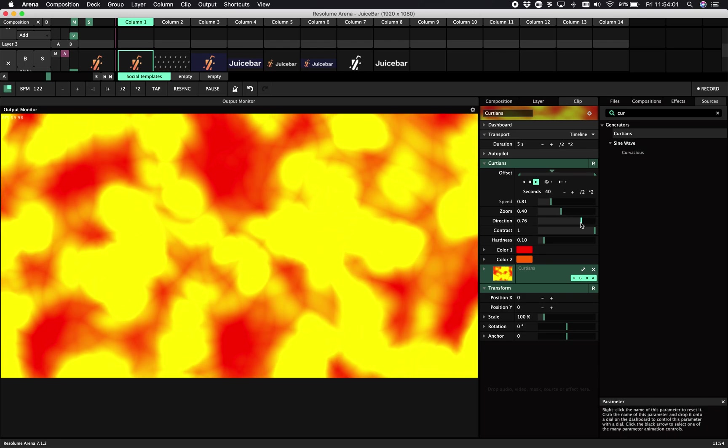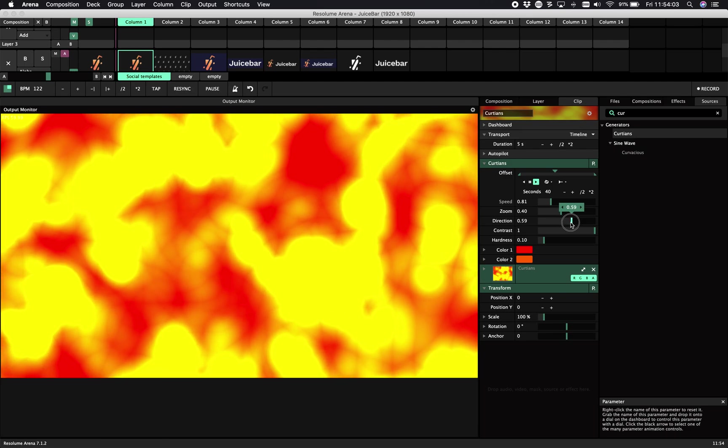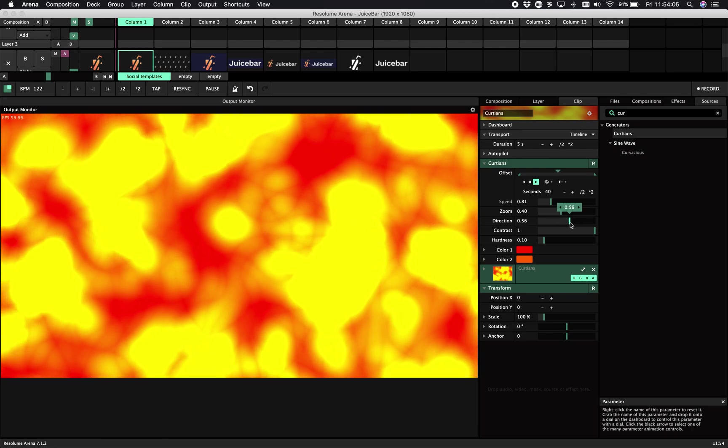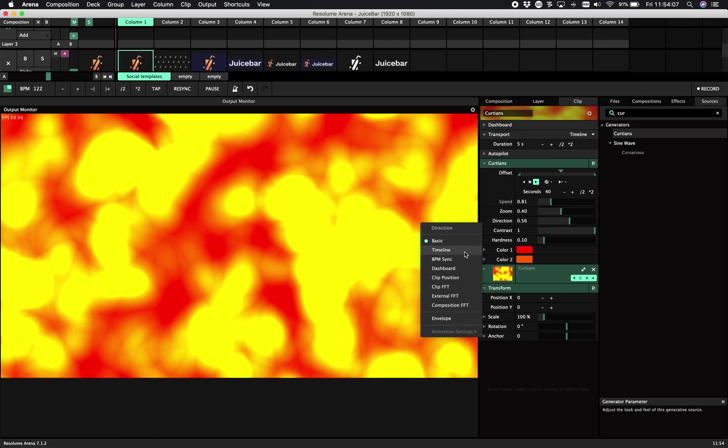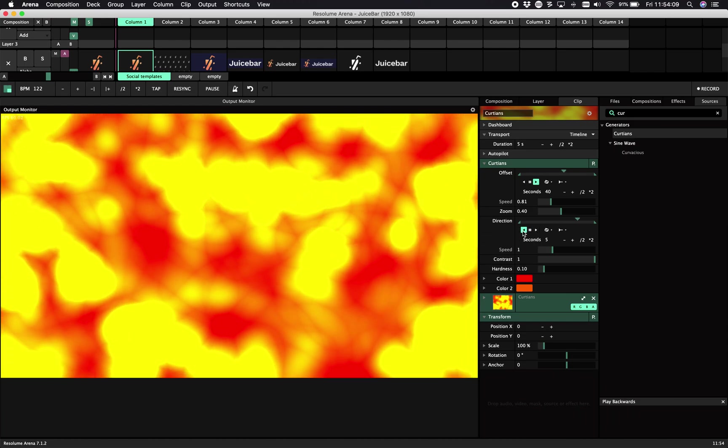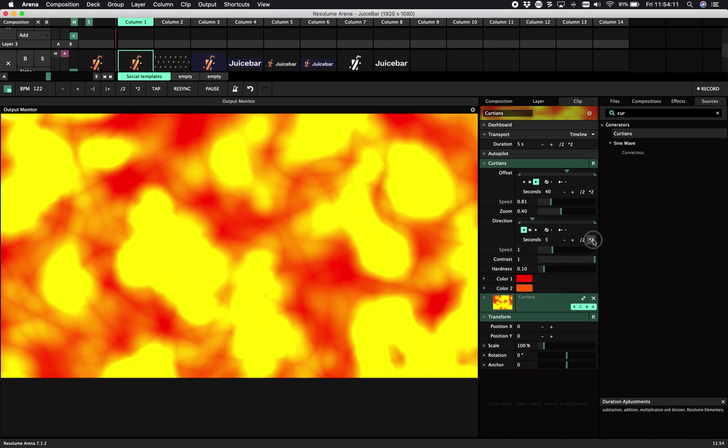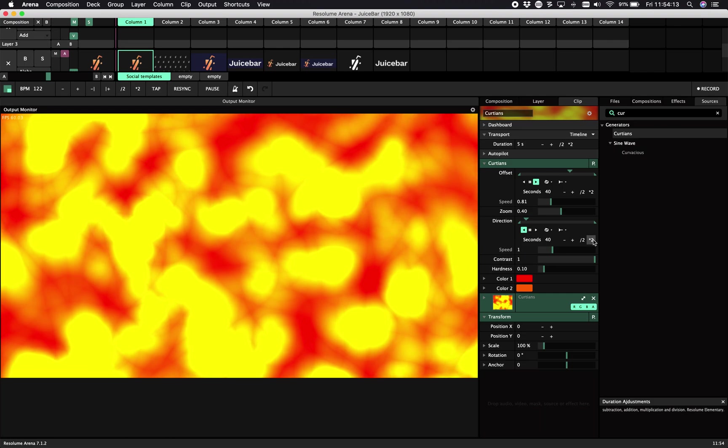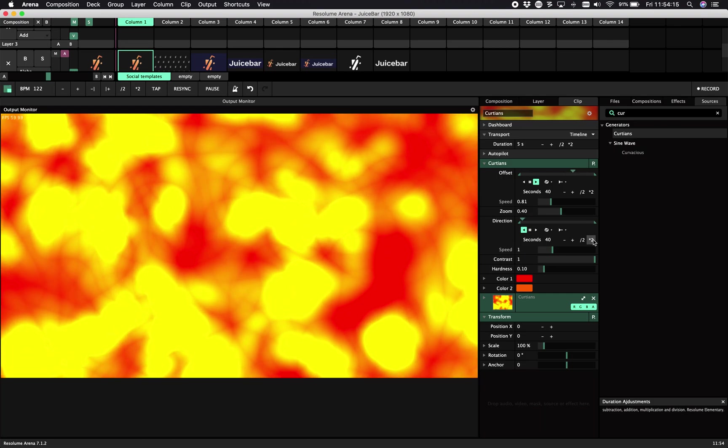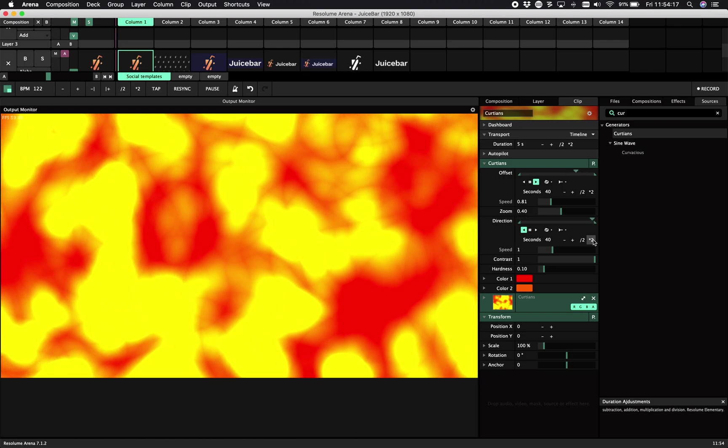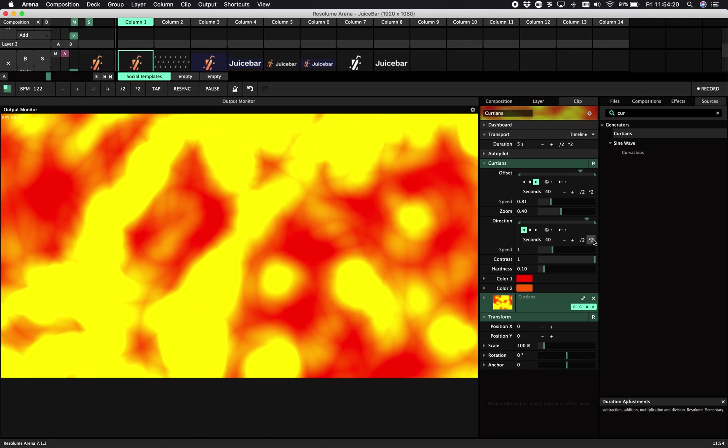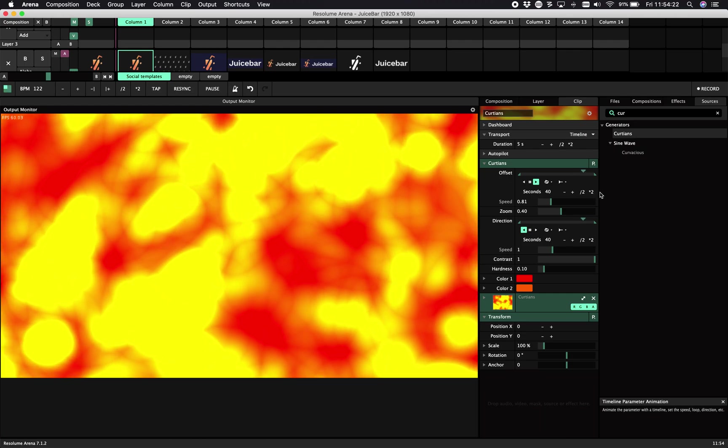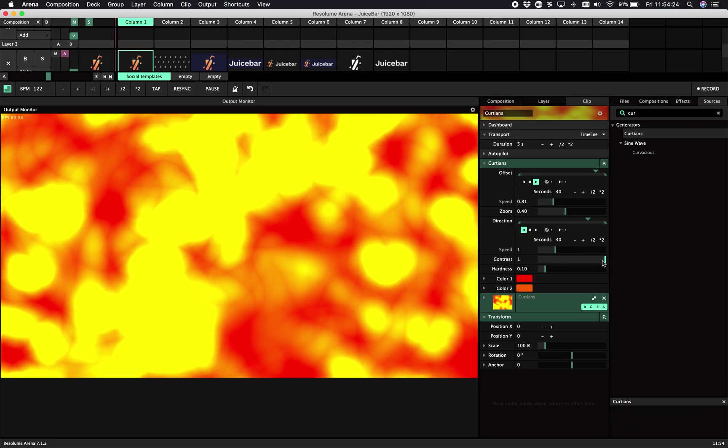You can also tween it, like add it to the timeline, change direction. So this way you get more movement layers.